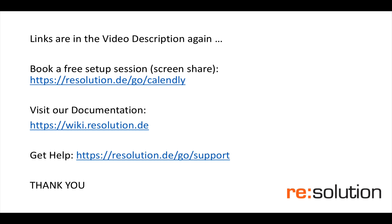As always, the links are in the video description. I can only urge you, if you have any problems, if you need any help with the setup, if you have questions, book a free setup session via Calendly. It's a really simple way, it's a screen share between one of our engineers and yourselves. It's a really simple way to get this started and get you up and running and we're really happy to help you there.